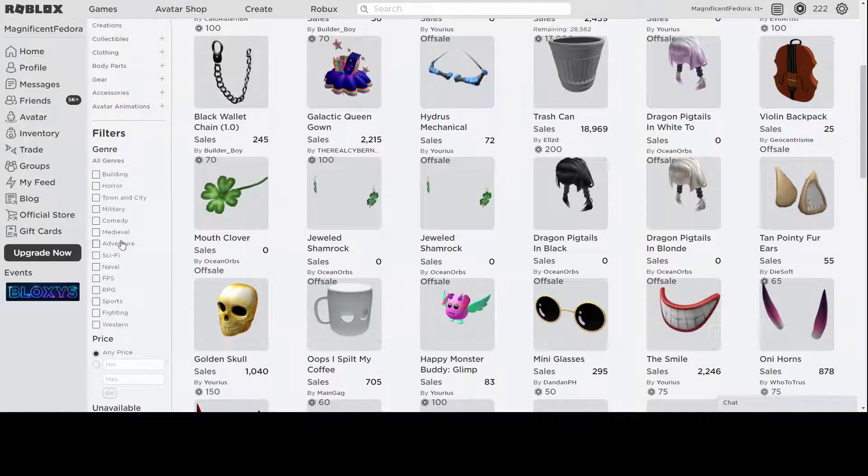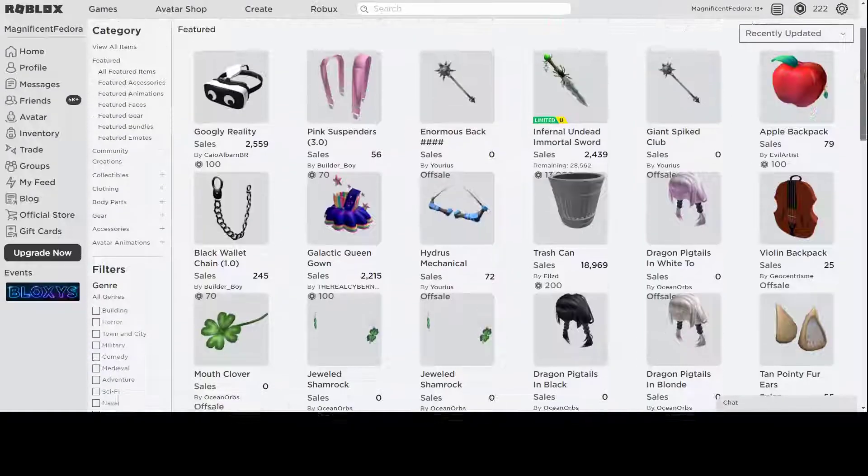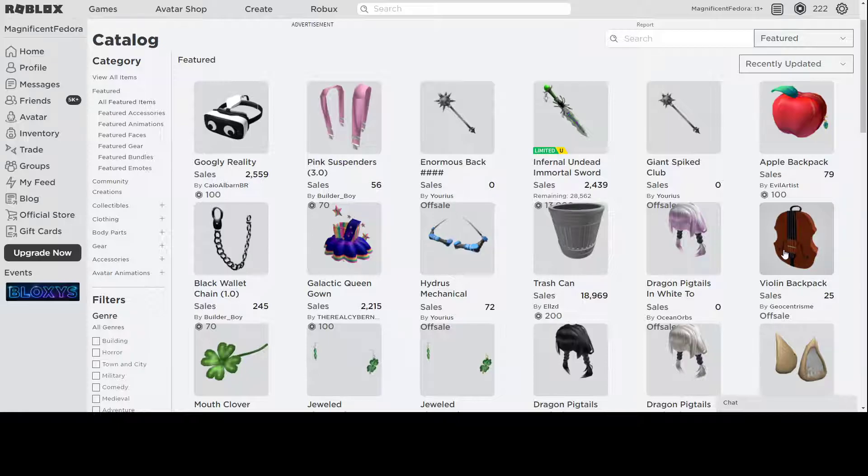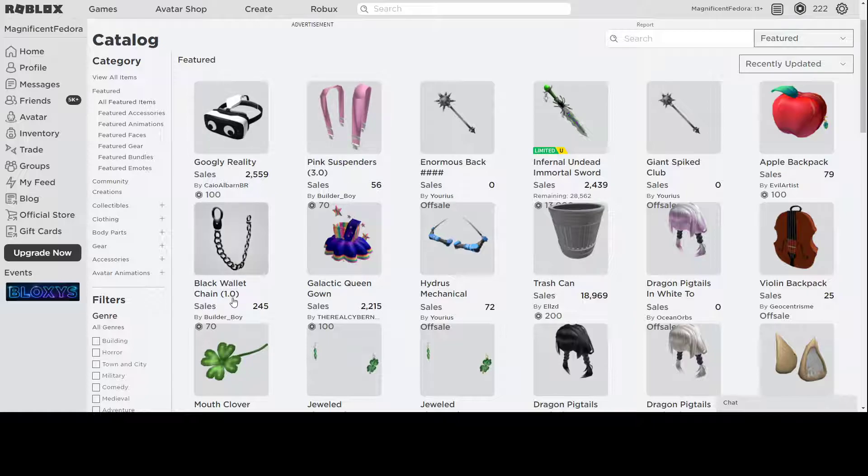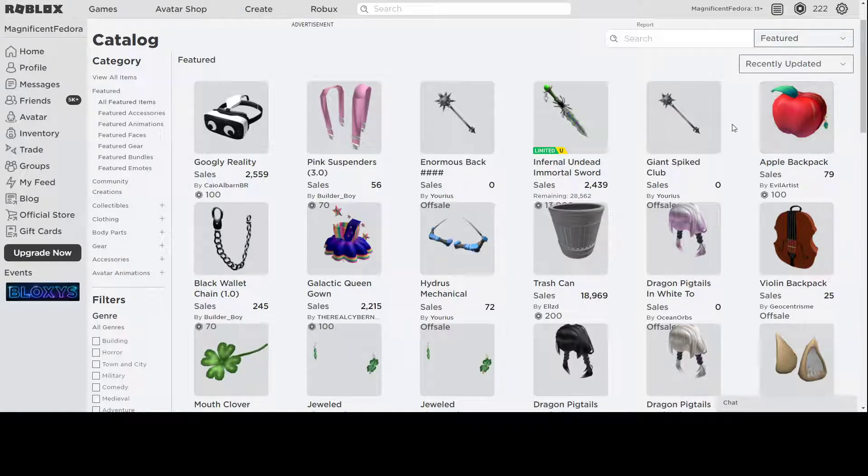Some shamrock items are coming soon. Good for St. Patrick's Day. I'm pretty excited for these. I'm definitely gonna go pick them up when they do come out. Hydrous mechanical katana arms and violin backpack went off sale. Not sure why, but maybe they're gonna come back on sale soon. Just some more random things. A black wallet chain for 1.0. Looks really good. Definitely if you have the 1.0 body package, you can go and buy this one to match with that. Apple backpack. This was originally supposed to be a peach, but for obvious reasons, it had to be changed to an apple. Only 100 Robux.